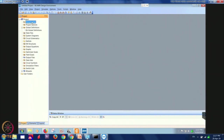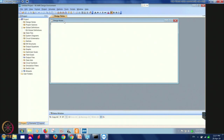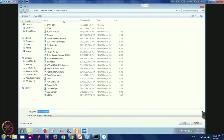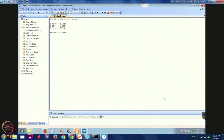Let us first start with the design notes. You can double click on it and a file will open where you can type in whatever you want. We start with single diode mixer design: FRF is 4.25 gigahertz, FIF is 0.5 gigahertz, FLO is 3.75 gigahertz. You can type in whatever you want in the design notes. We will first save the project and give it the name 'single diode mixer'. The project is now saved.